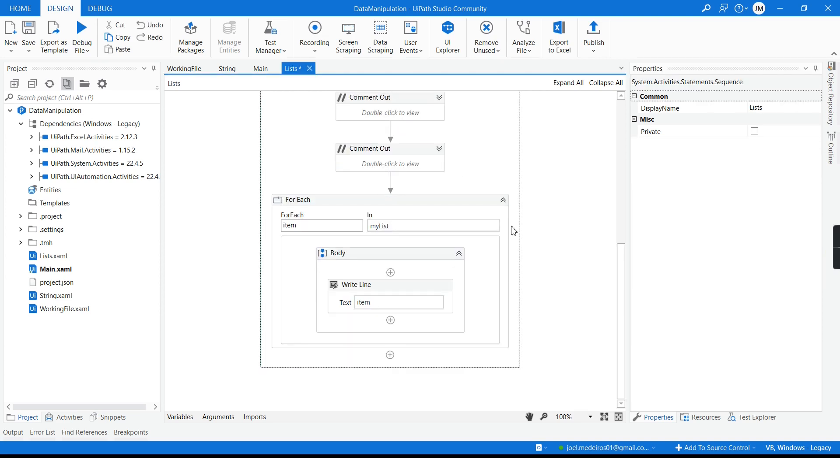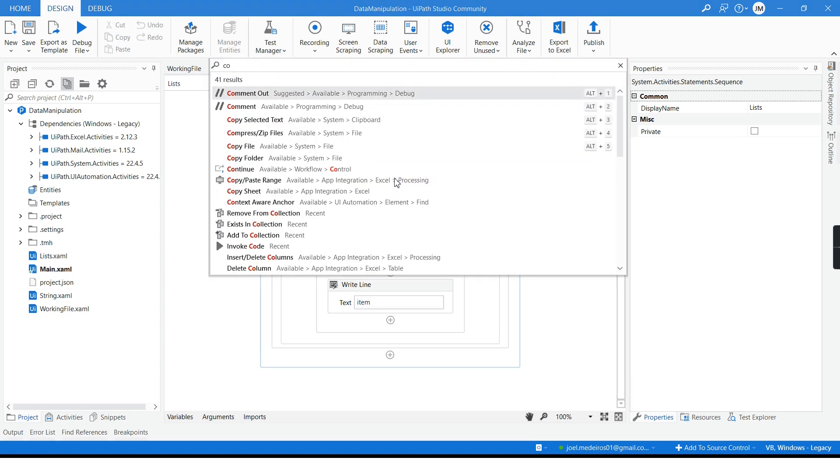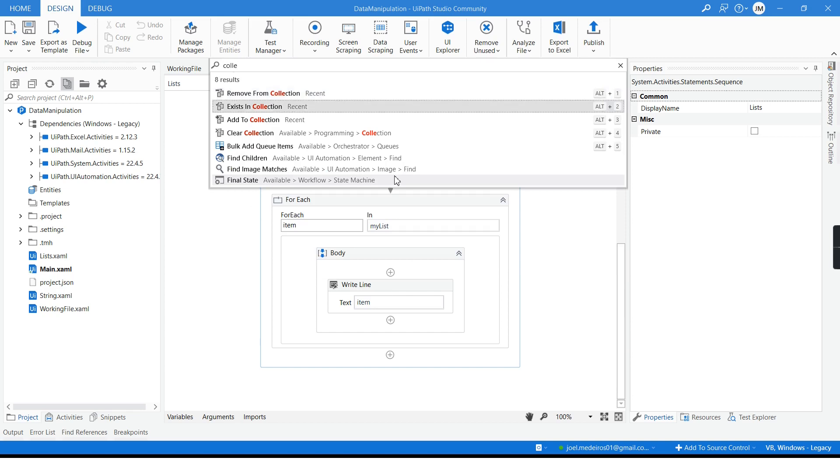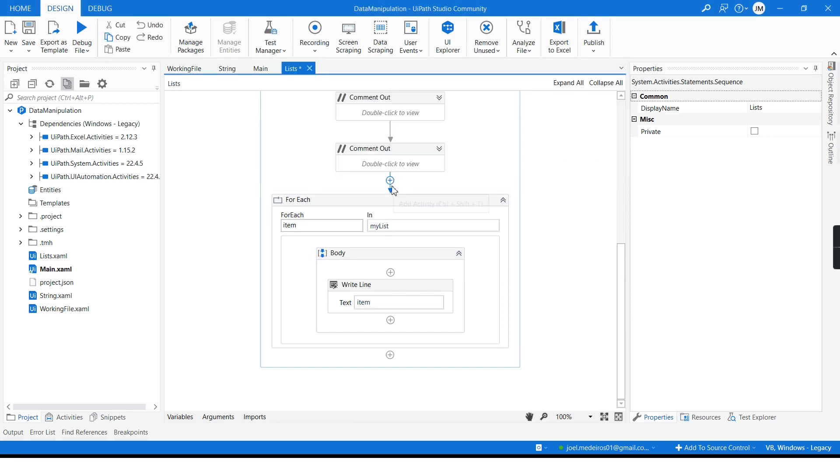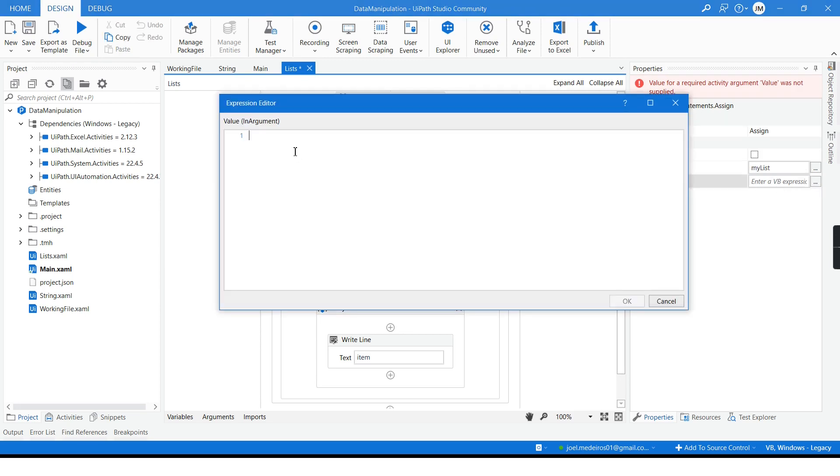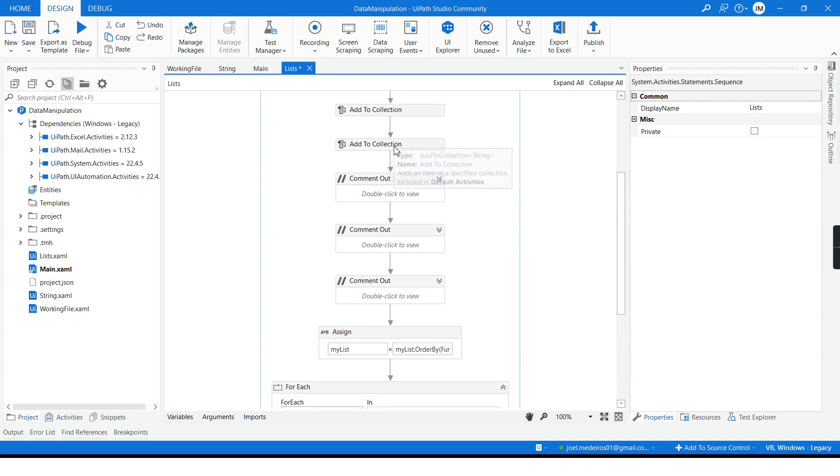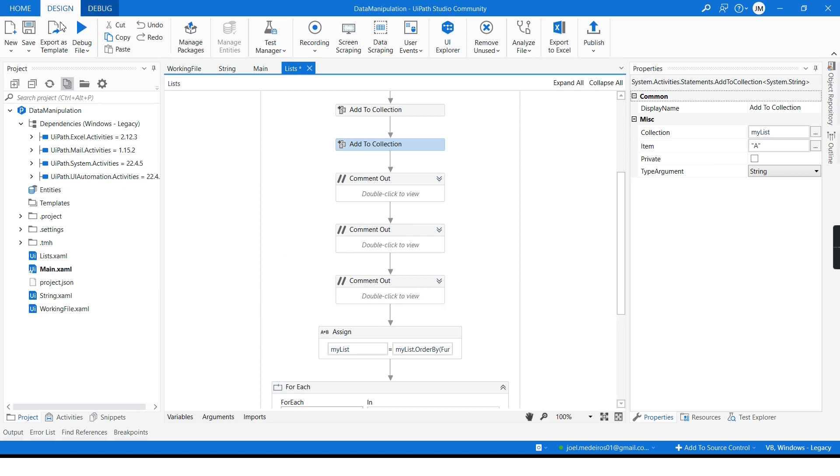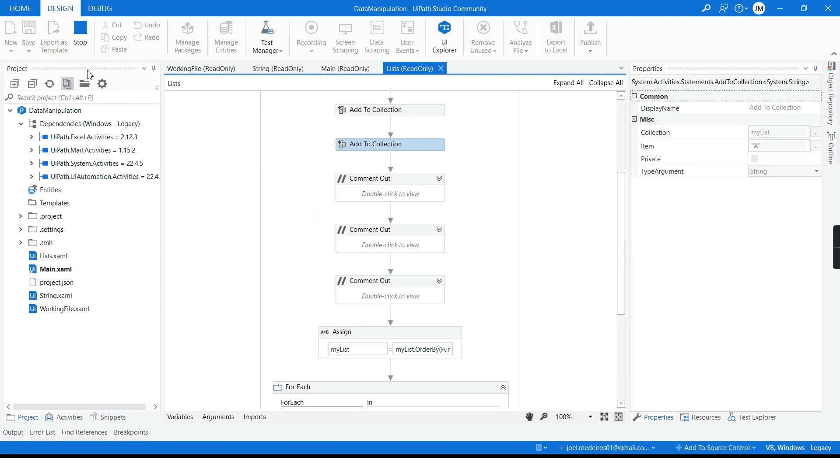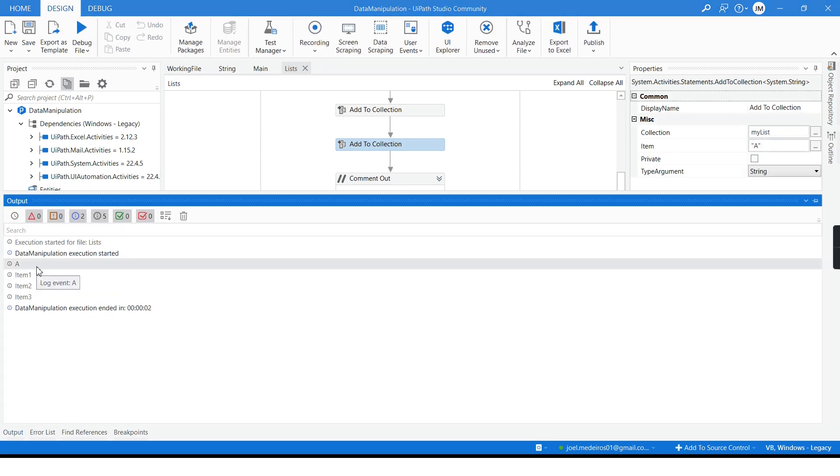So how can we sort? When we try to see the activities available for collections we actually don't have a sort activity for that, but we still can do that. To do so we need an assign activity and I will put my list and in the expression I have to put my list and include this method here order by and declare a lambda function to list. And then now the output will be a and then item one two and three. As I said, item a one two and three.